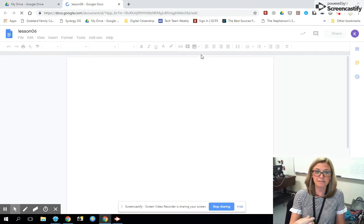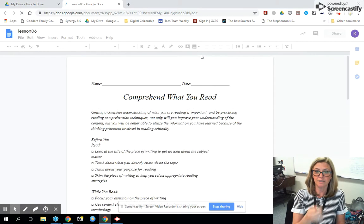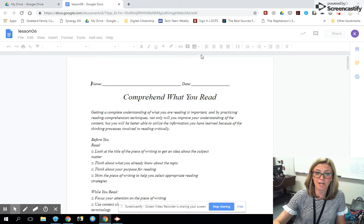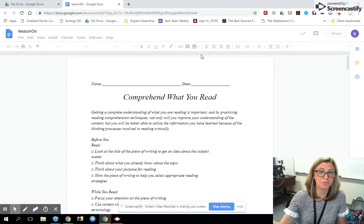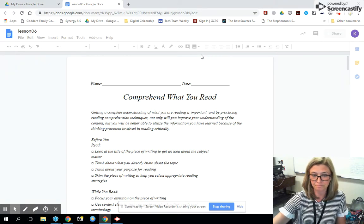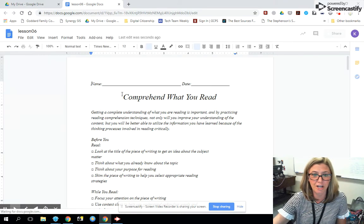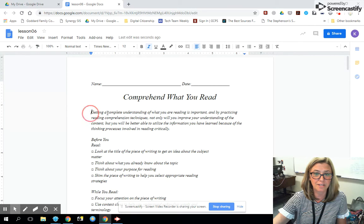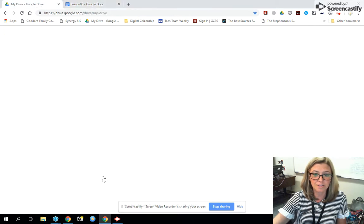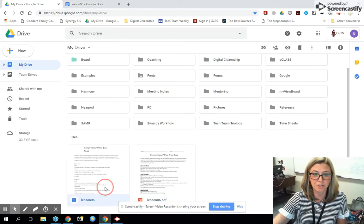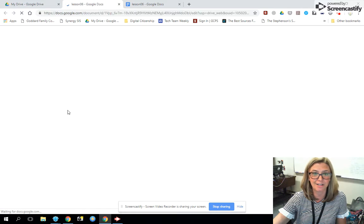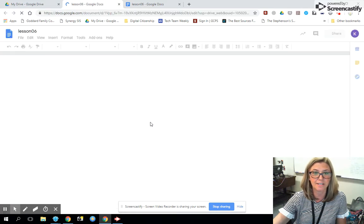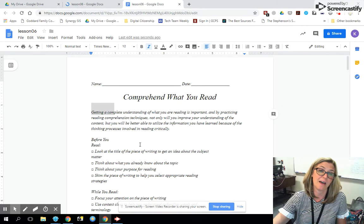So here is, for example, a comprehension 'what to do when you read' check sheet with checkboxes. Now it is completely editable. Notice that in the original PDF it had a fancier slanted font, and it tried to mimic that when it converted the document.